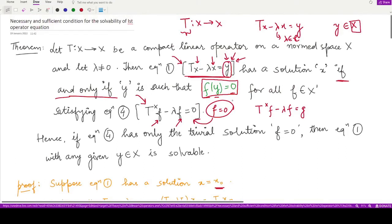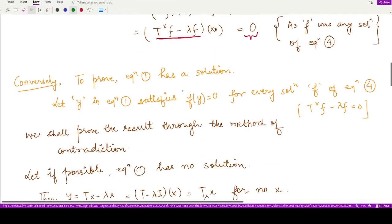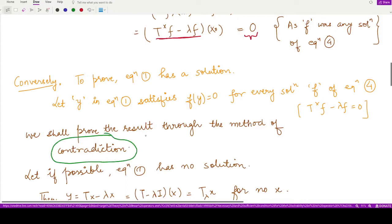For the second direction, we assume that for every solution f of equation 4 — that is, T* f minus λf equals 0 — we have f(y) equals 0. We need to prove that equation 1 has a solution. We will use proof by contradiction as our strategy.